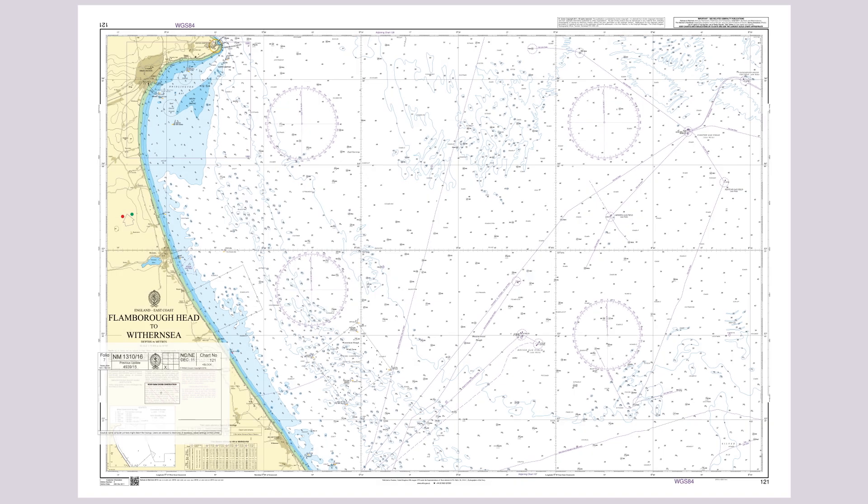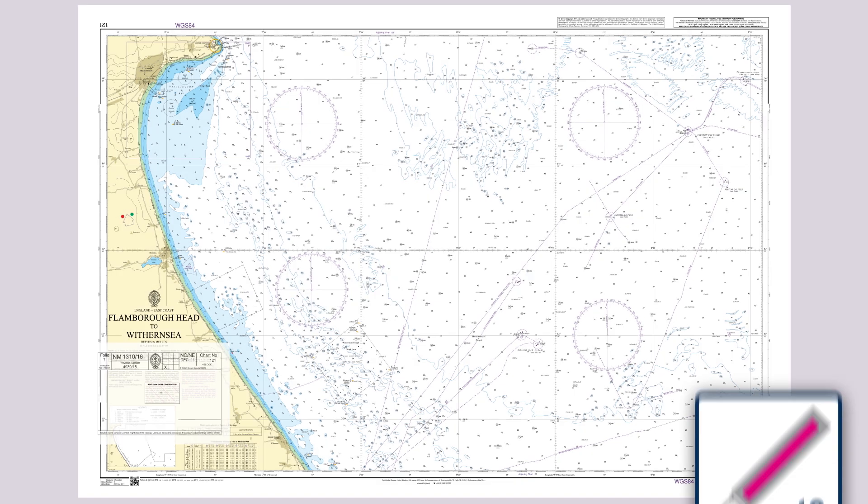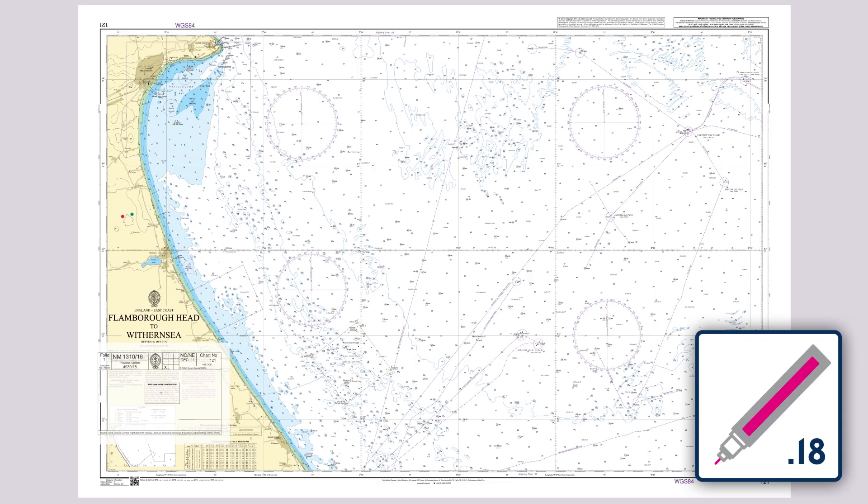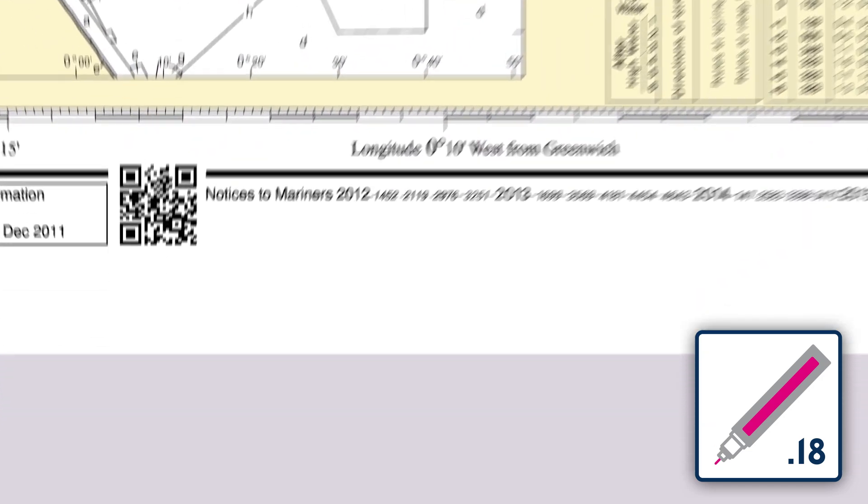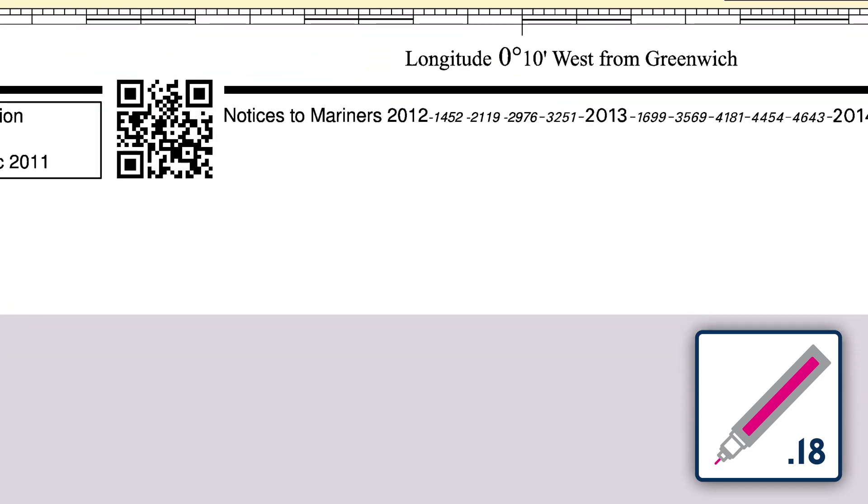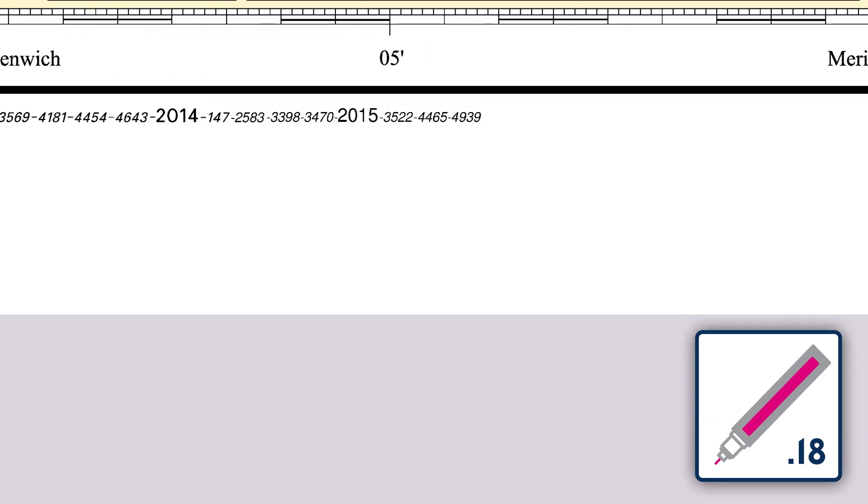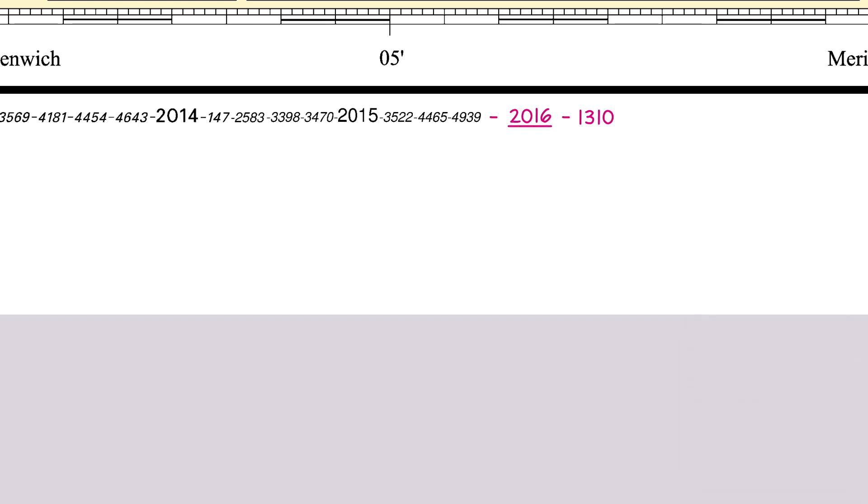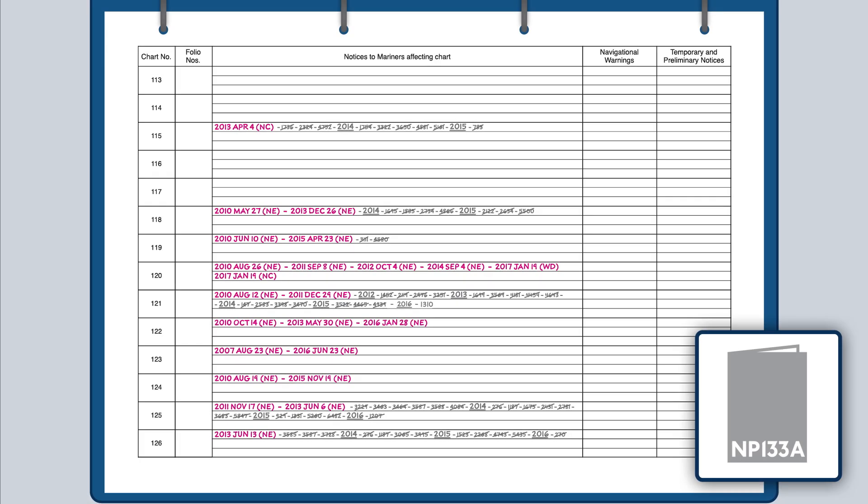After applying an update using a magenta pen, write the notice number in the bottom left hand corner of the chart to record the completed update. If applying a year date, underline it so that it won't be confused with an NM number.